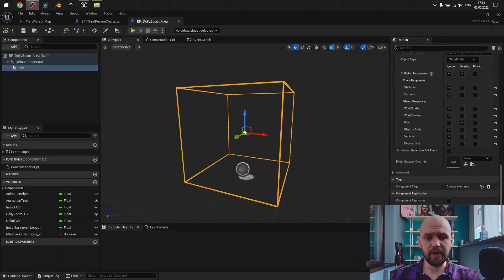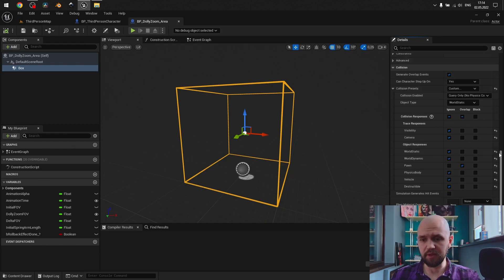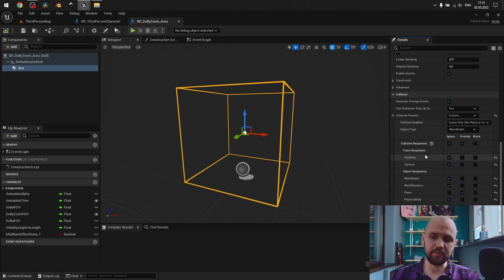Dolly Zoom Area Blueprint. As you can see, I have the trigger box with the specific collision setup, so basically, I have query only, and I ignore everything except the pawn.